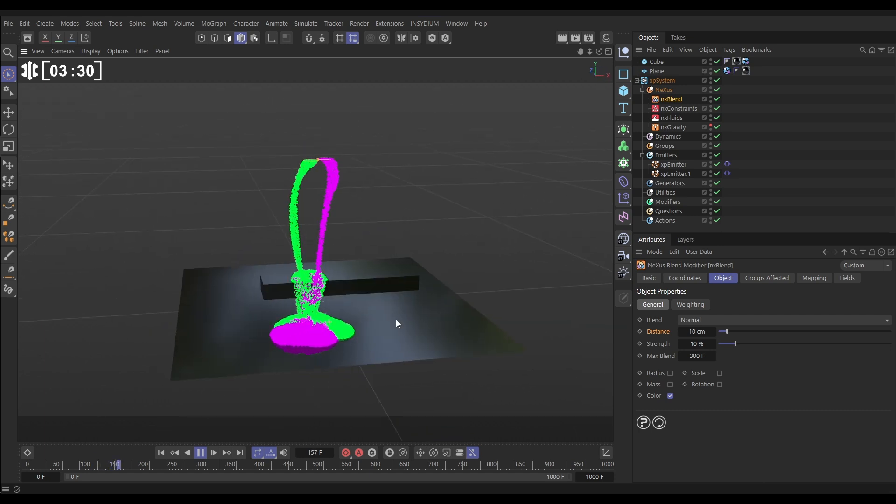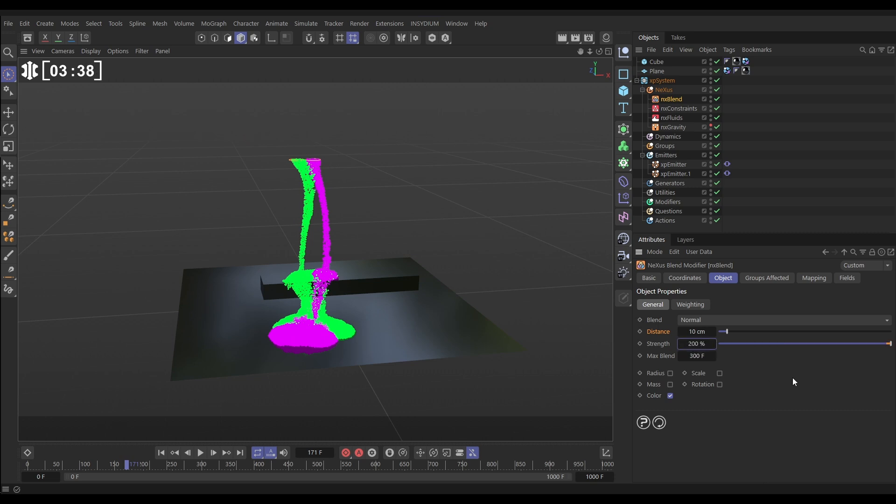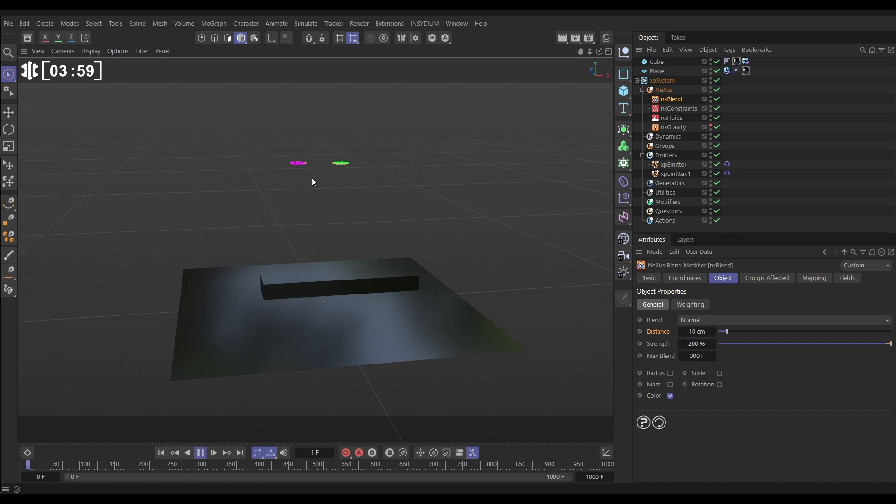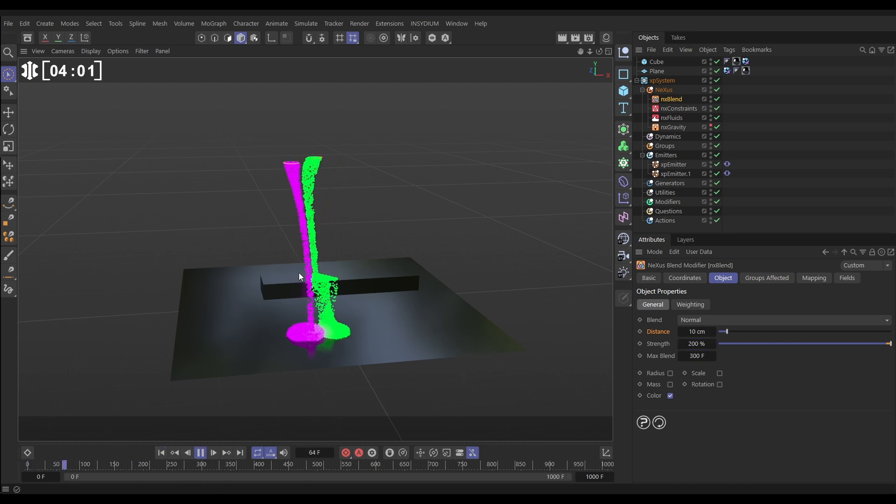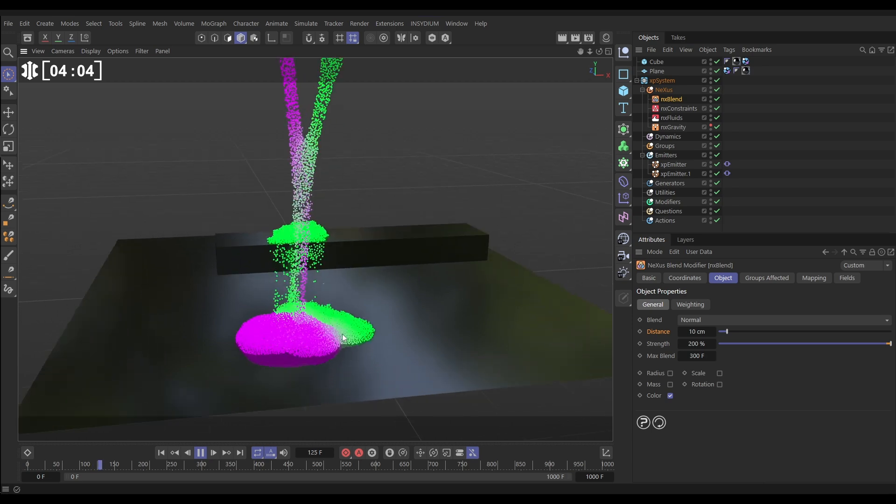If we hit play now we're not going to see much blending going on, it's not really looking much different to what it was before. That's because our strength is actually quite low at 10%. Let's ramp this up to 200%. What it's saying is any one particle will blend its color with any other particle within a distance of 10 centimeters. It will blend at a strength of 200% and keep blending for 300 maximum frames, then stop blending and keep whatever color it has. Now when we hit play with that increased strength, you're going to see where these are meeting down here we're getting that really cool blend of color.